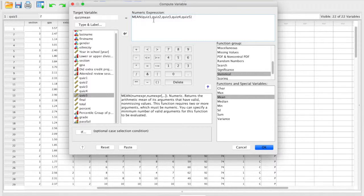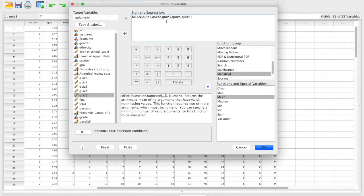If you were to write this yourself as quiz one plus quiz two plus quiz three and so on divided by the number of quizzes, this would create slightly inaccurate values because it would always divide by five quizzes. Some participants may have only done three or four quizzes. When you use the function, it takes into account that participants may have a different number of quizzes, so their mean will be more accurate.